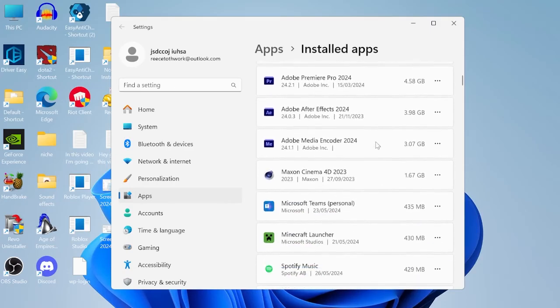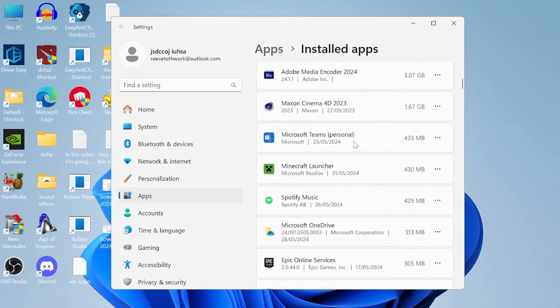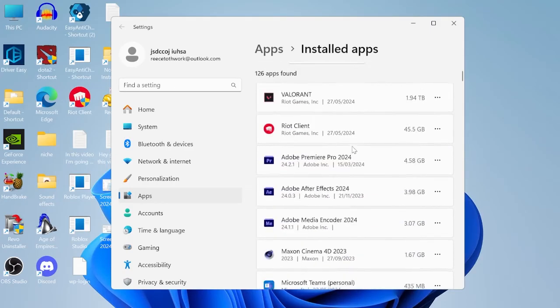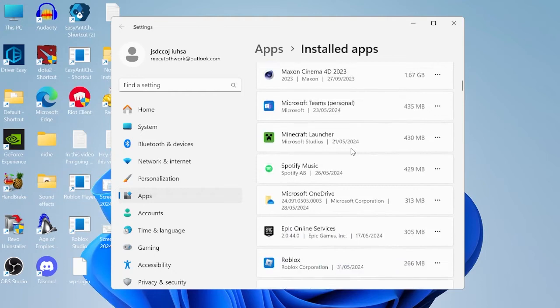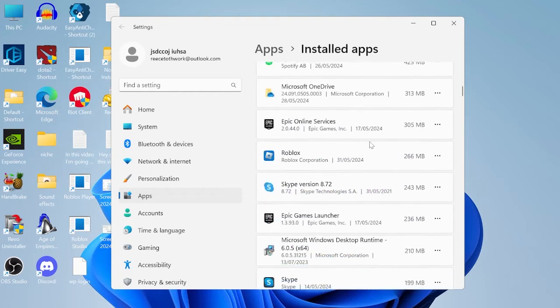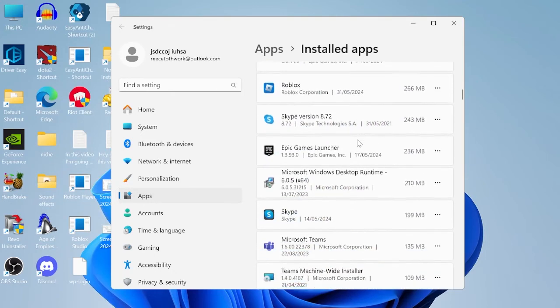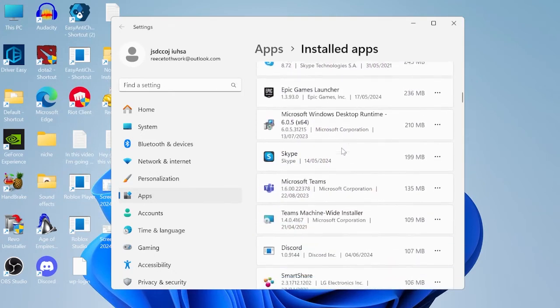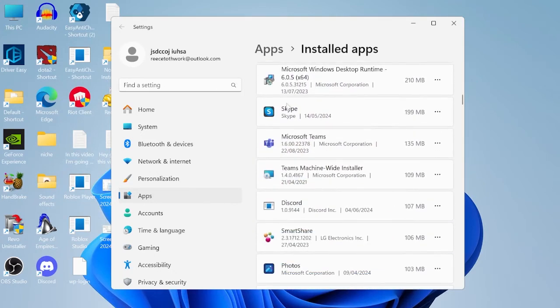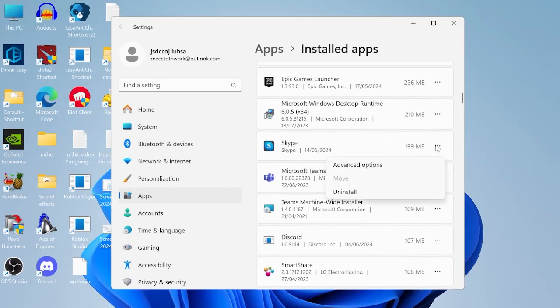Just be careful uninstalling anything that you're not sure what it is, as it will probably end up being something your computer actually needs. But if you see an application in here that you no longer use, for example I have Skype down here that I never use, we can just come to these three little dots and hit uninstall.